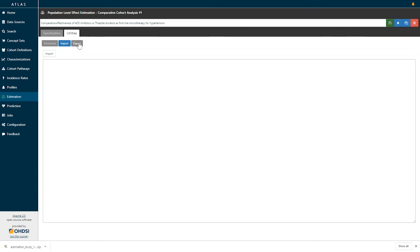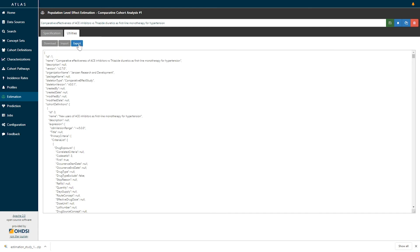Additionally, this design setting can be fully specified as a JSON expression which can be shared with any organization who has an Atlas instantiation and they can import these so that you can design a study, execute it yourself, and also share with the rest of the community so that we can participate in network research.